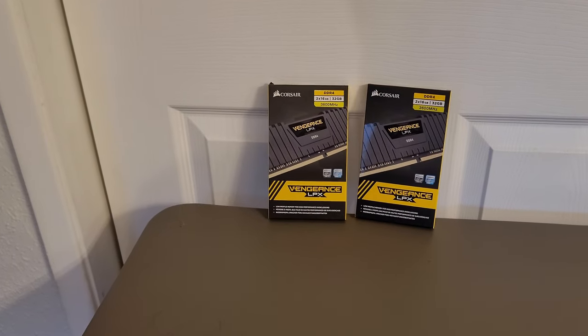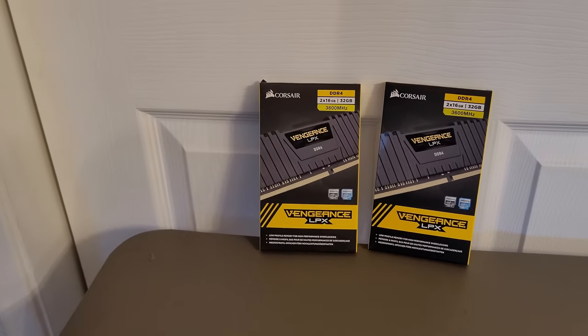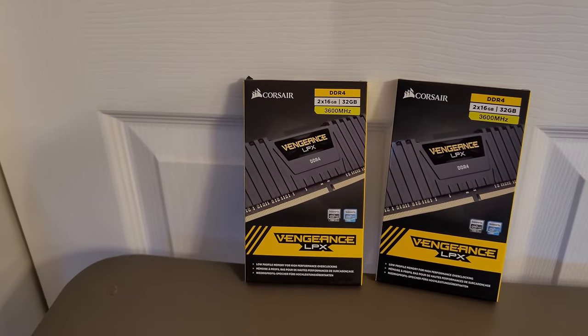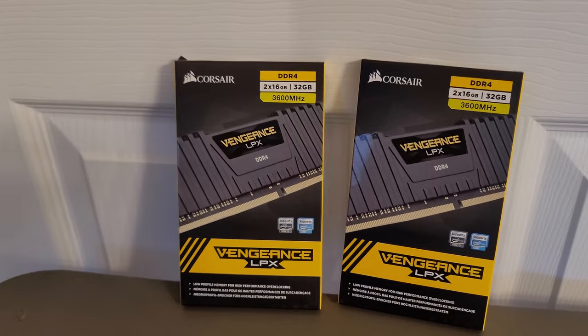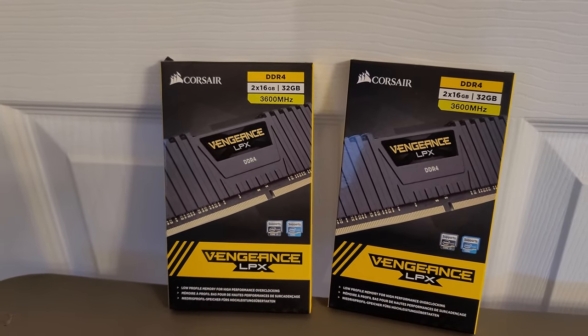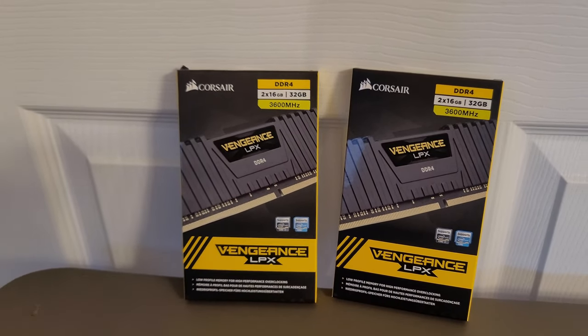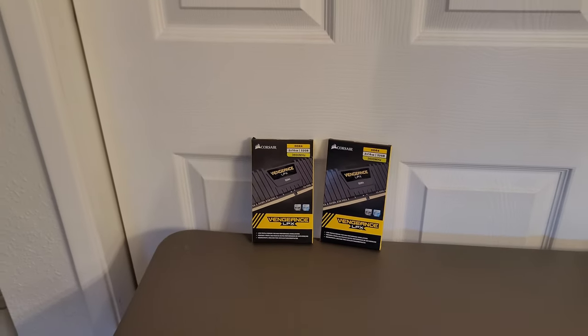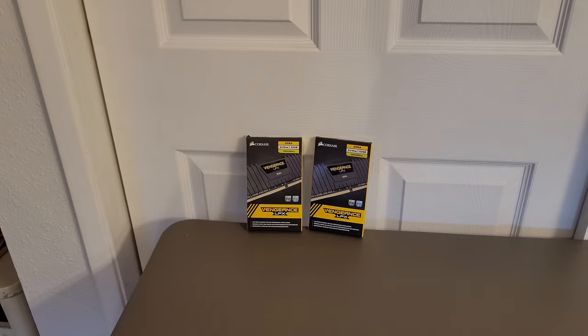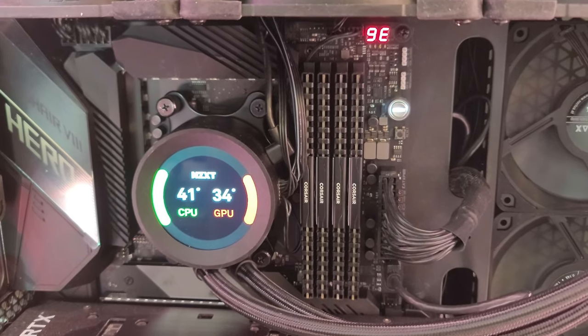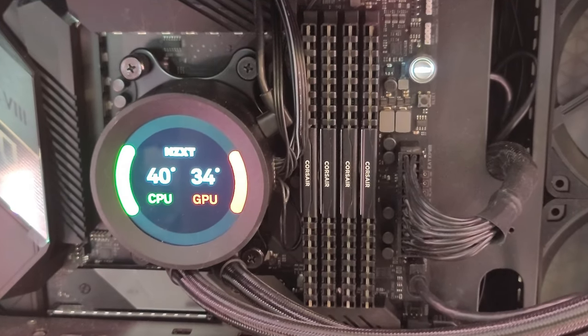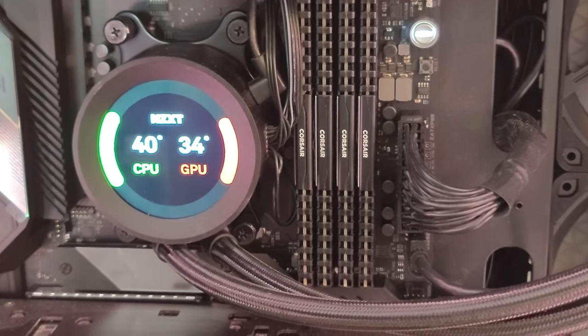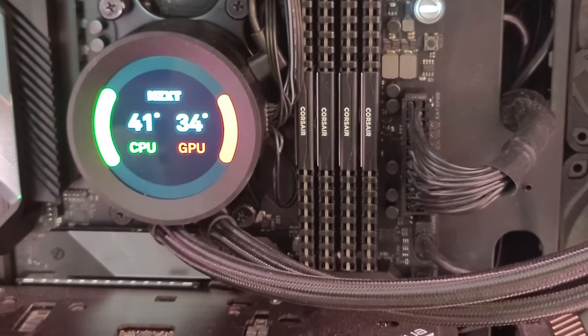And for the RAM, I picked up four sticks, two kits of two by 16 for a total of 64 gigabytes rated at 3600 megahertz, which is more than enough for what I do for my gaming and content creation.